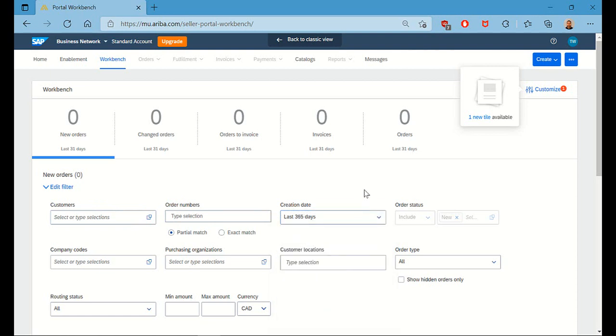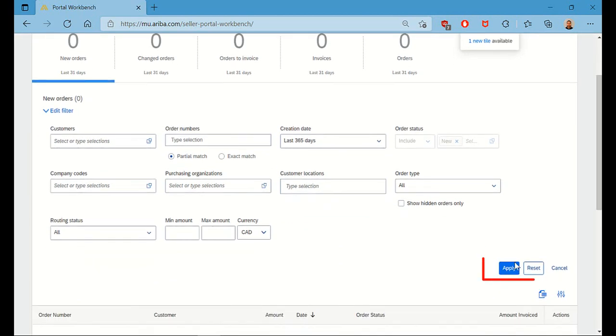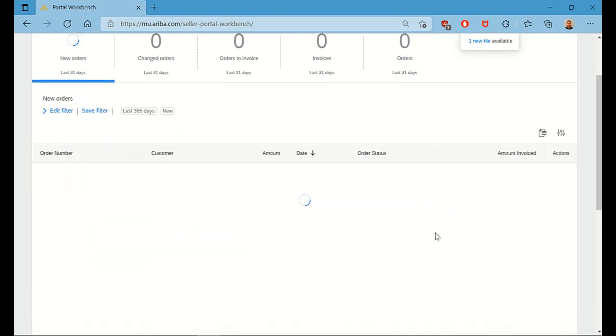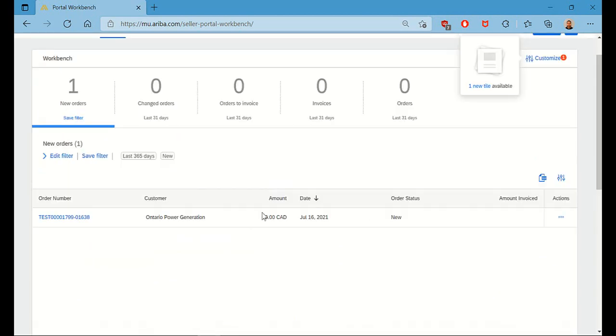To do this, click the Edit Filter button, and we can change the creation date to last 365 days to capture everything that was issued in the last year. Now hit Apply.